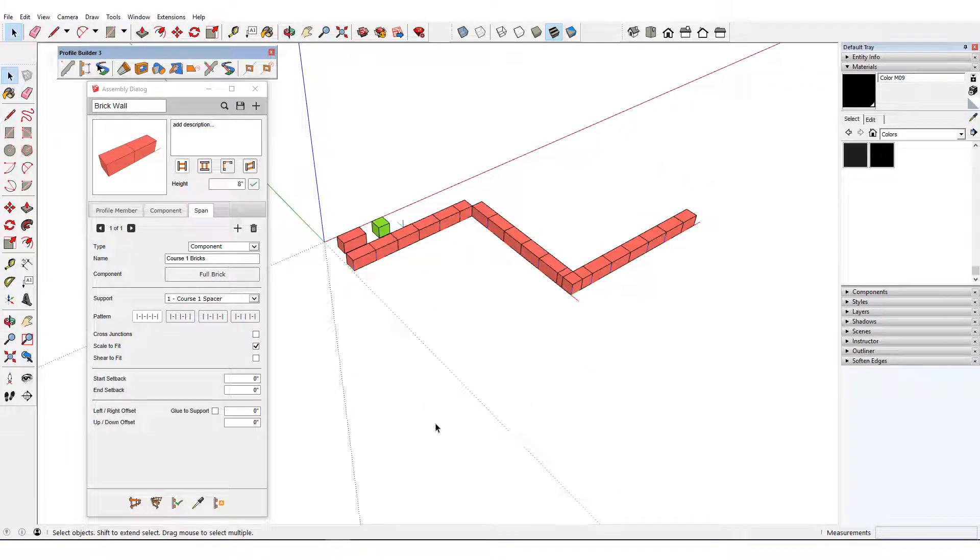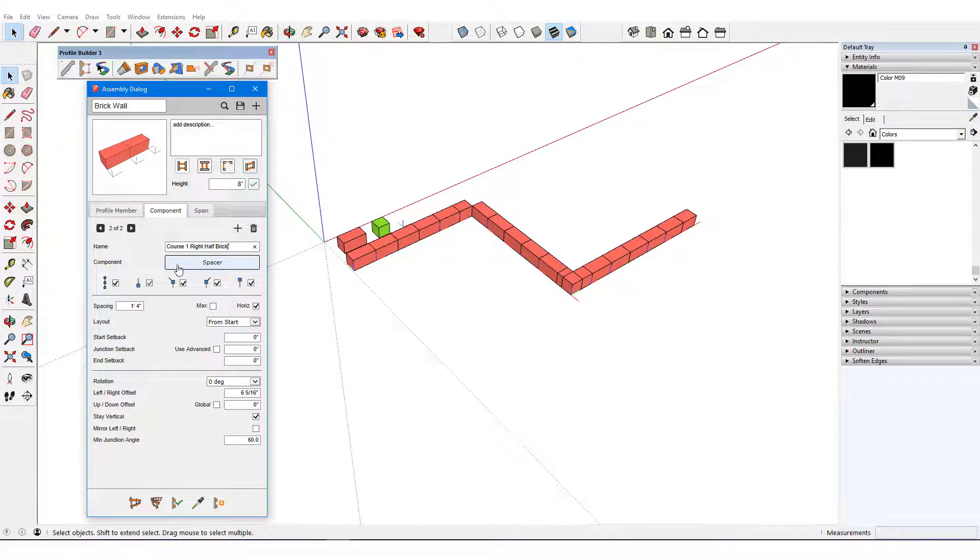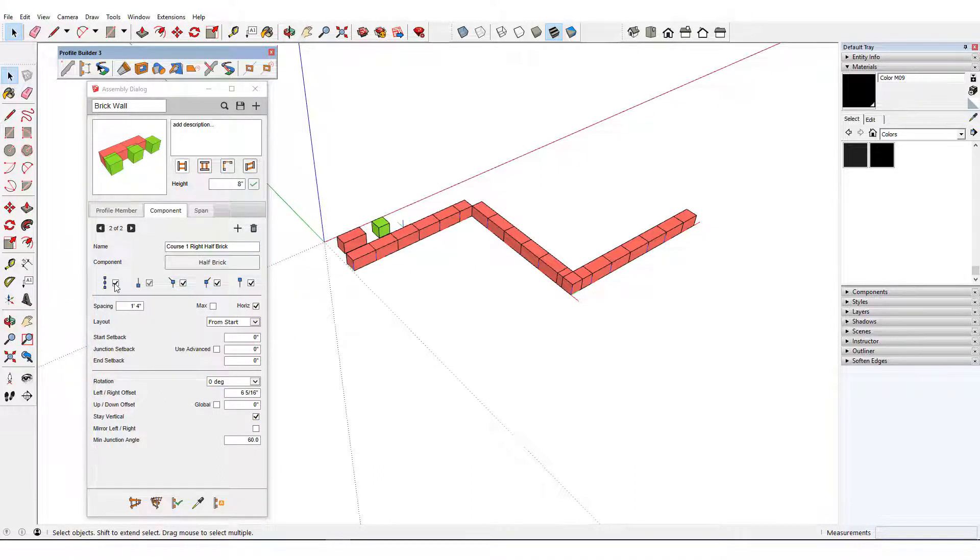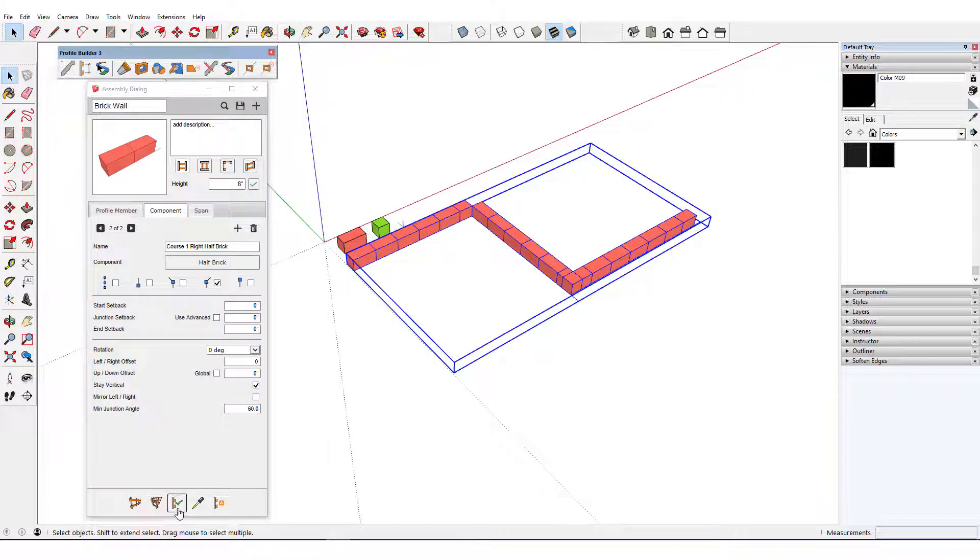I'll start by placing a half brick at the right junction. This will be a component called Course 1 Right Half Brick, picked from the model. This component will only be at right corners. No offsets are needed, and I'll update to see the half brick fill in its corner.